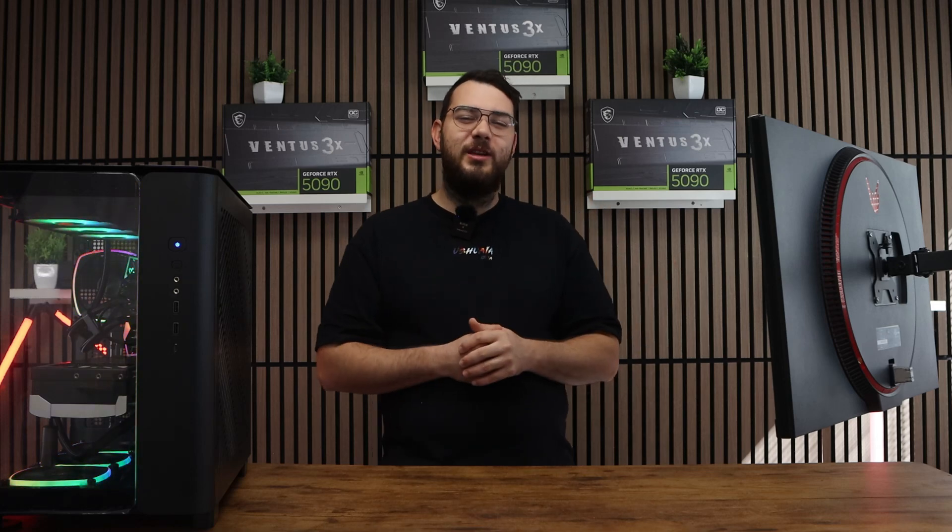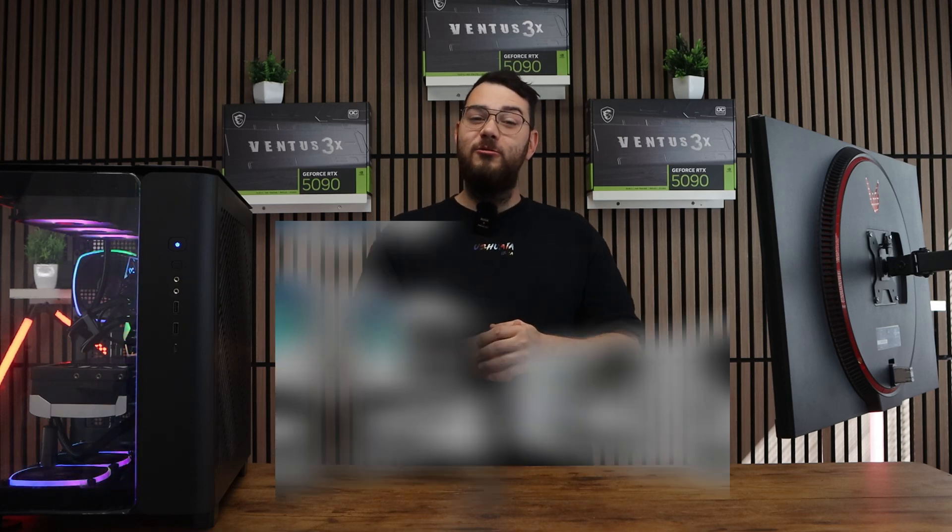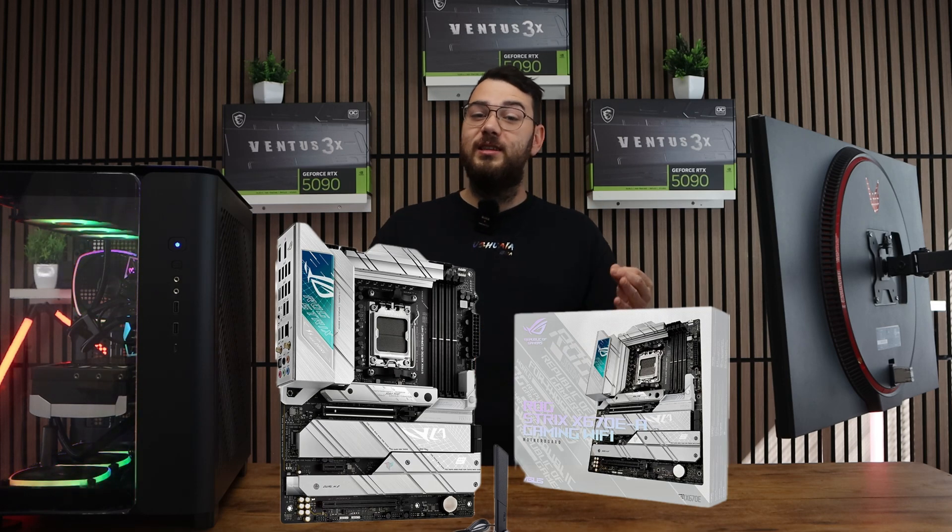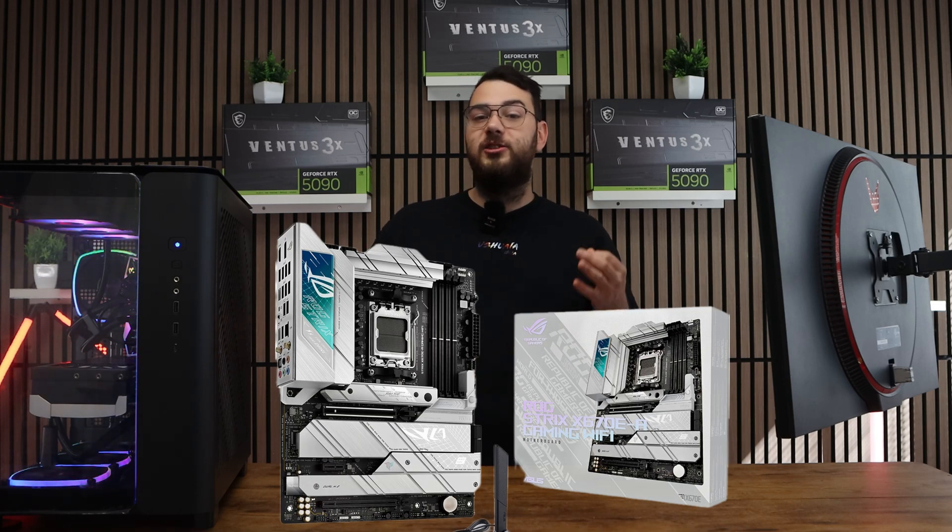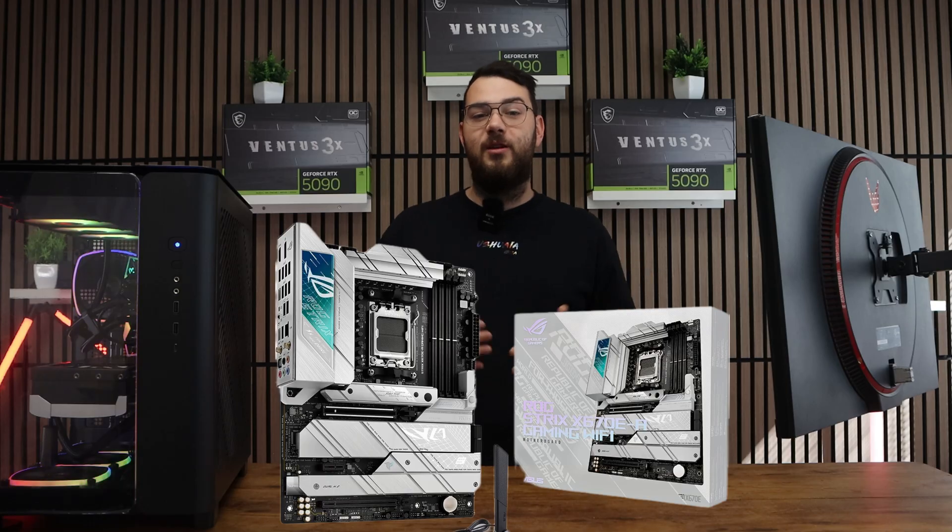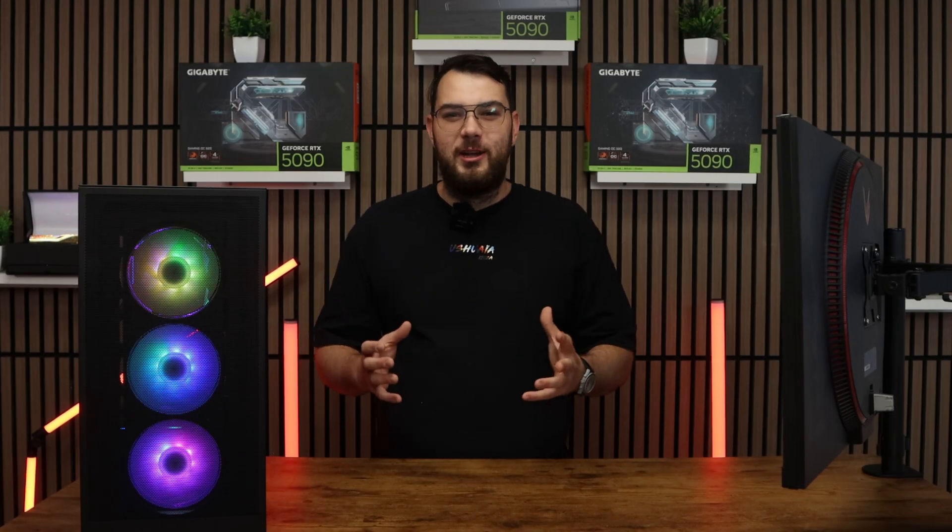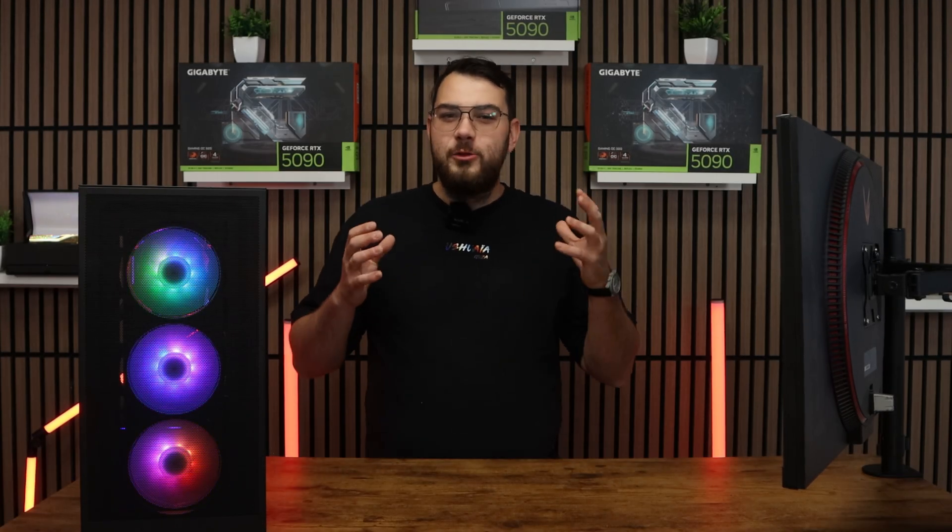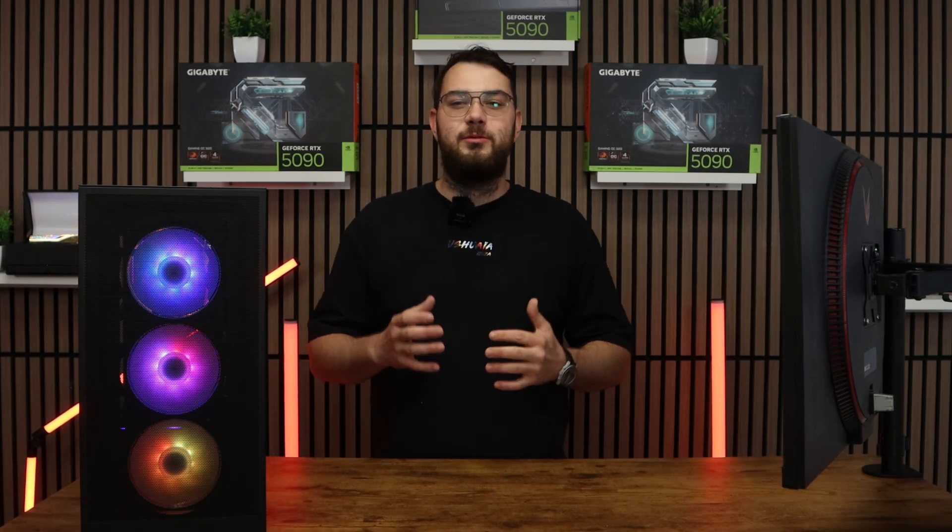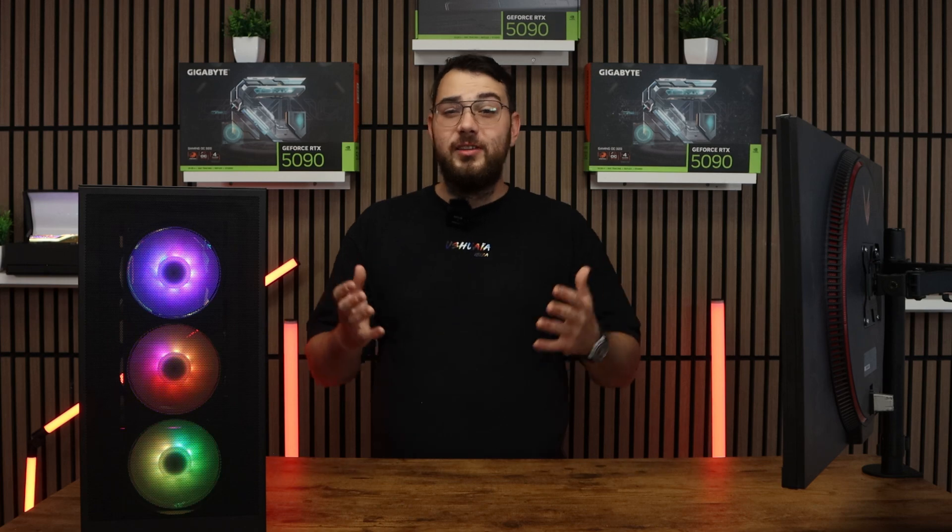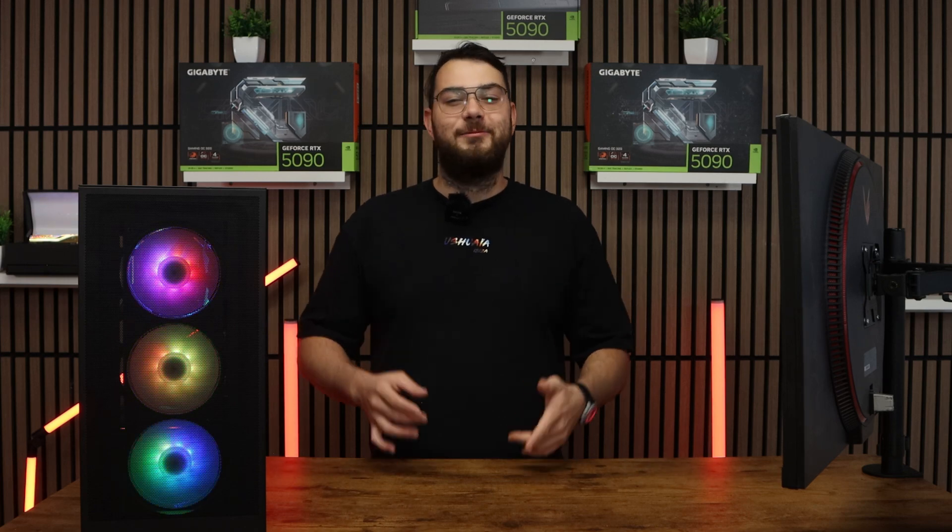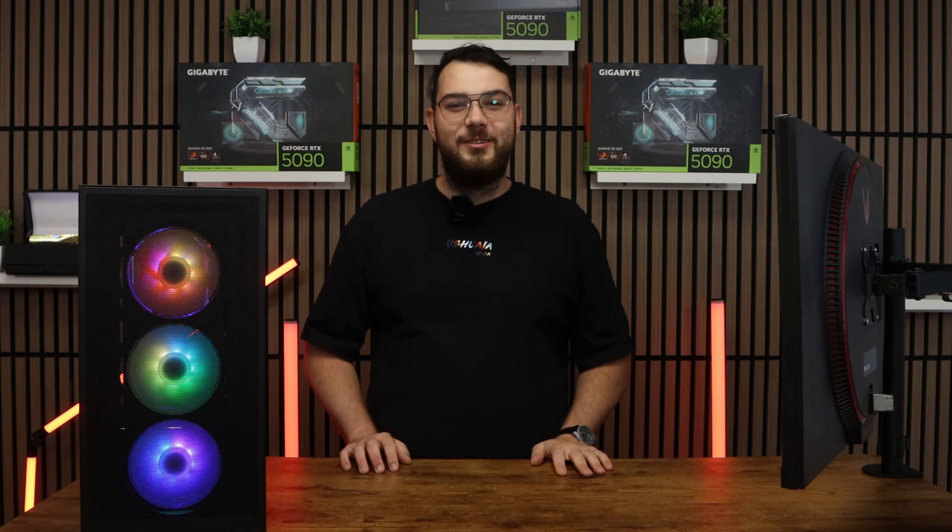Hey everyone, let's go ahead and update the BIOS on the ROG Strix X670E-A gaming Wi-Fi motherboard. This process might sound intimidating, but I'll walk you through step-by-step so you can do it safely and confidently. Let's get started.